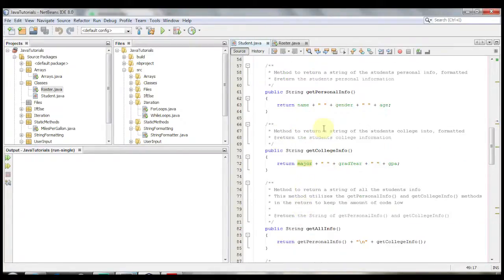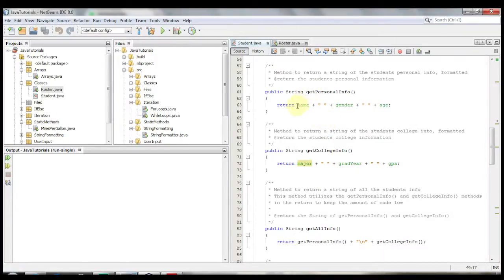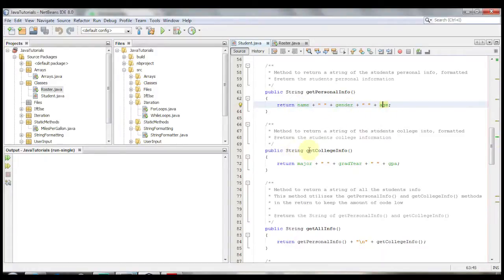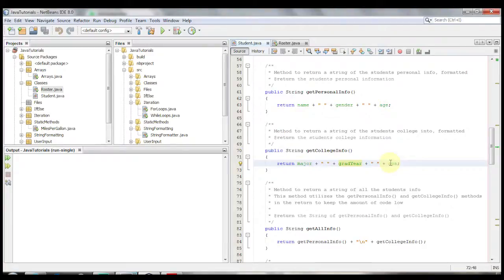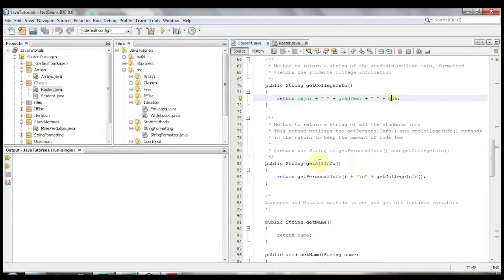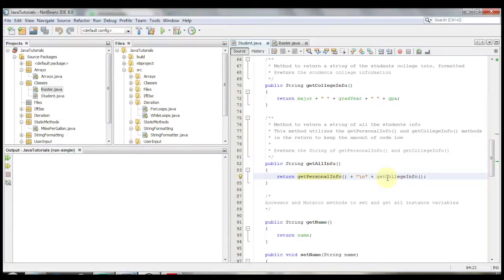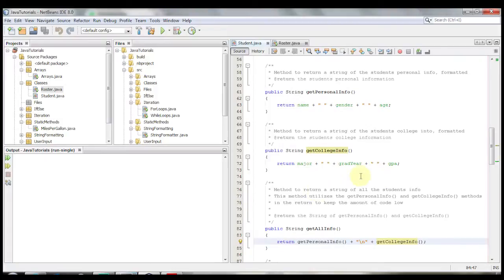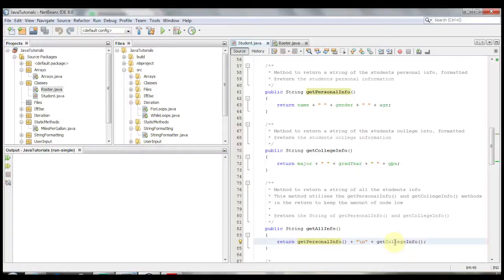Taking a look downward we have three methods down here. One that's called get personal info which only returns the name, gender, and age. We have get college info which returns the major, grad year, and GPA. And then we have get all info which is actually calling the personal info and the get college info methods. So that way it's calling get personal info which will return name, gender, and age, and then a new line get college info which is major, grad year, and GPA.